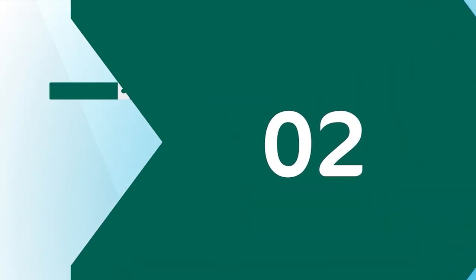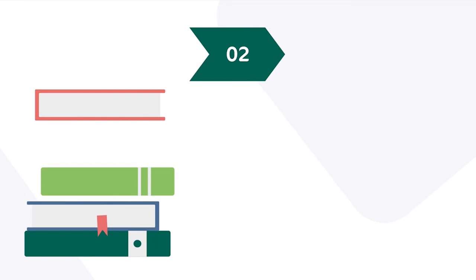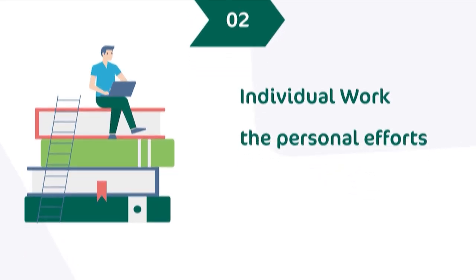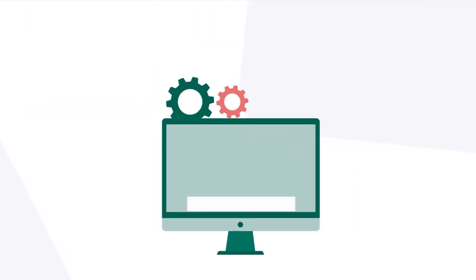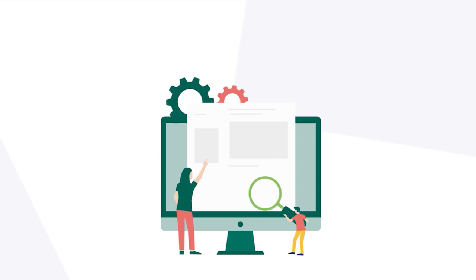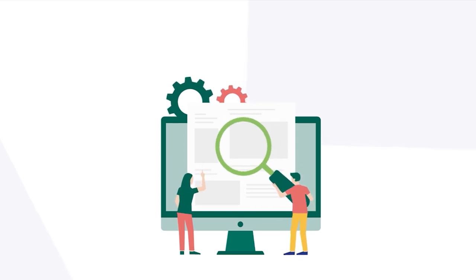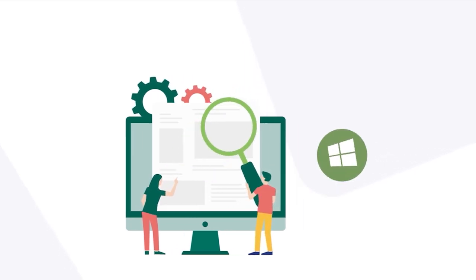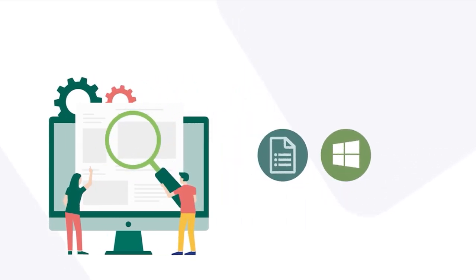Which brings us to the second step of the remote flipped classroom teaching: the individual work that highlights the personal efforts of the students, where they explore the resources and complete the quiz at their own pace, which can be done via Microsoft or Google Forms.